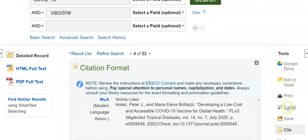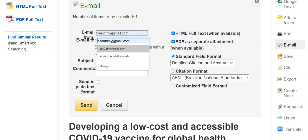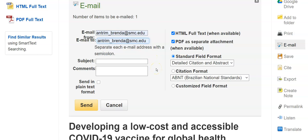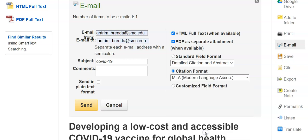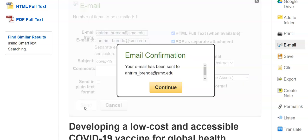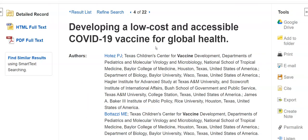I can also email the article to myself. I email it to any email address I want — it doesn't have to go to my SMC email address. I give it a subject, and I tell it to give me a citation along with my email and along with my document. Don't send it in plain text format. When I send it off, what I will get in that email is all of the information on this page, the robot's attempted citation, and the PDF attached to it.